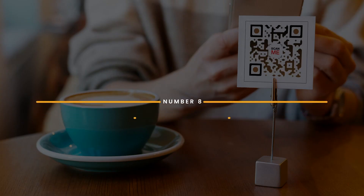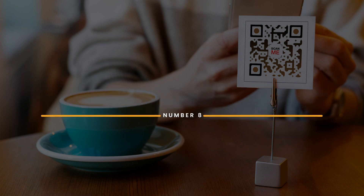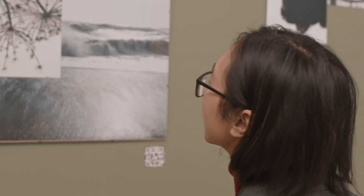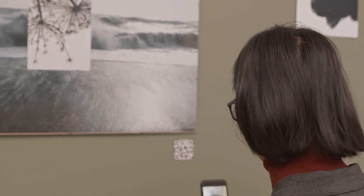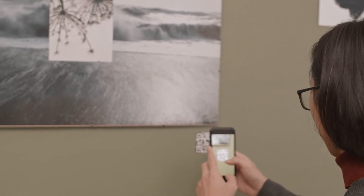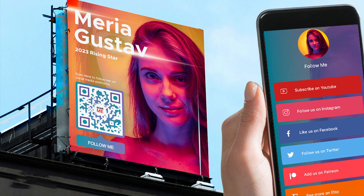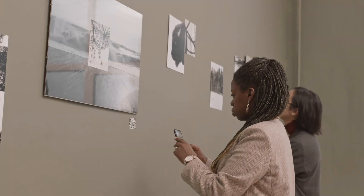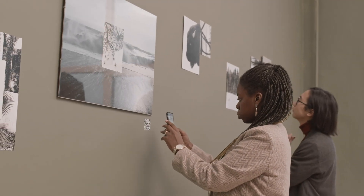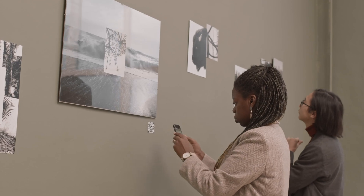Number 8: Placement is key. When people see your QR code, can they easily scan it? Consider the placement of the QR code on your print media or merchandise. If your QR code is on a poster, aim to place it at eye level so customers can easily see it. Avoid placing your QR codes in hard-to-reach areas or sketchy places that make people think twice about scanning it.